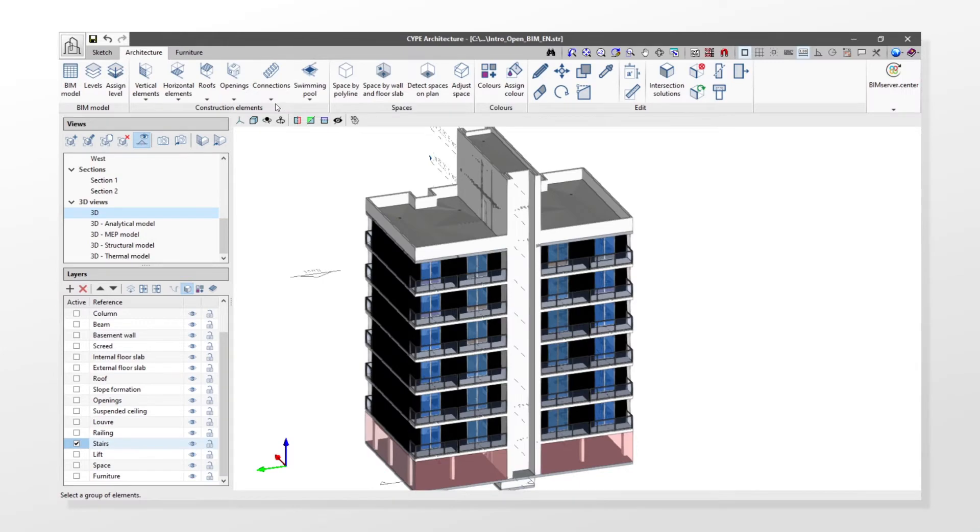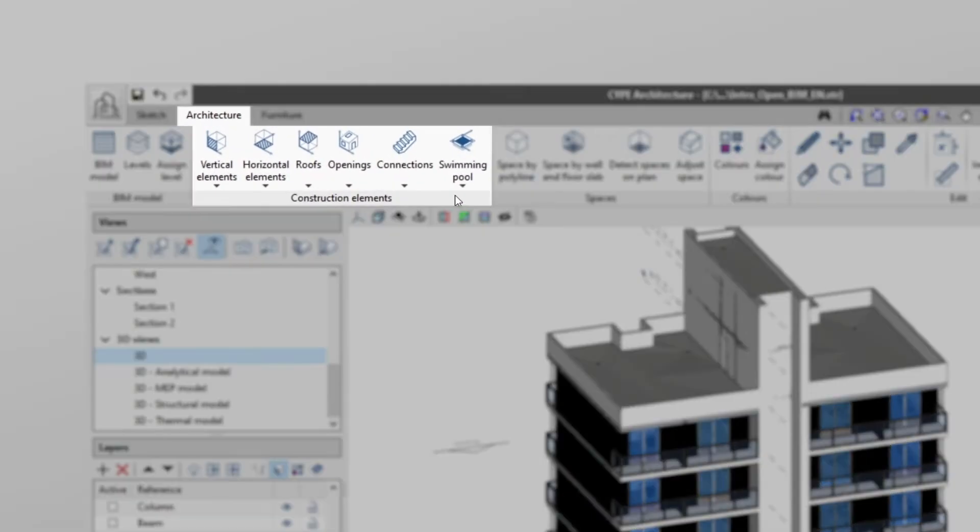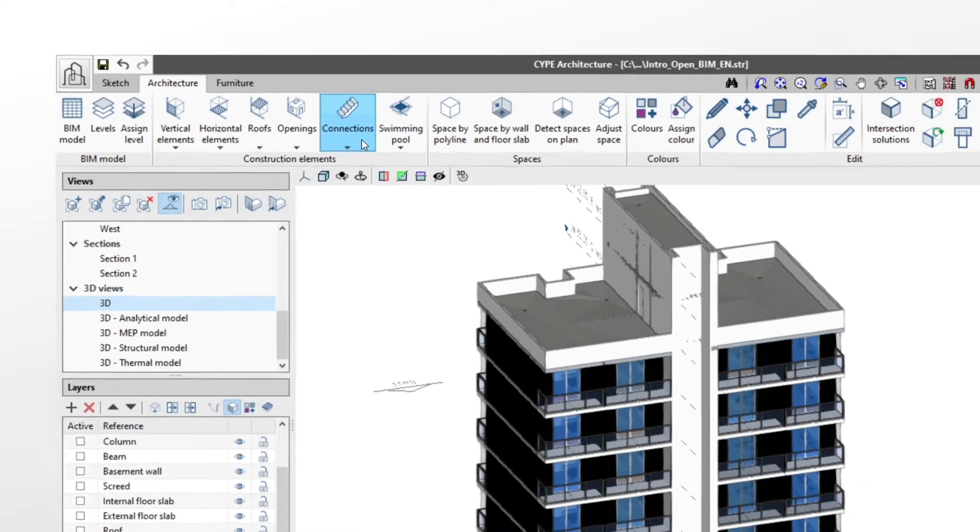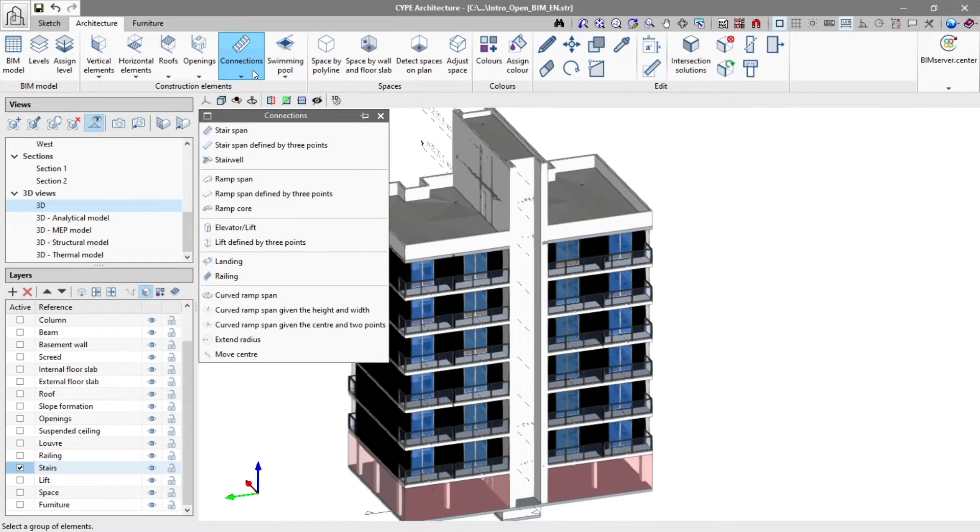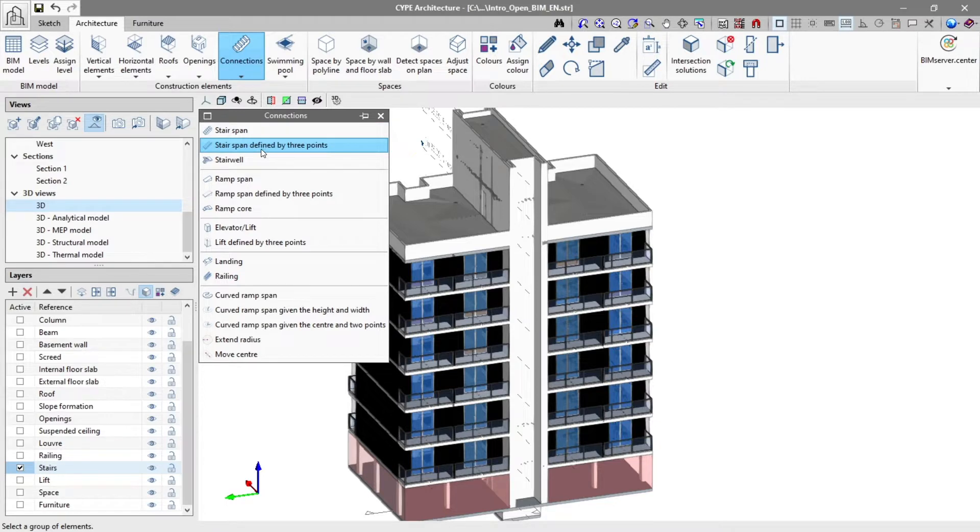In the elements group in the architecture tab, we have the connections menu for inserting vertical communications into the model, choosing between stair, ramp and lift. Let's insert stairs using the stair span, stair span defined by three points, or stairwell tools.